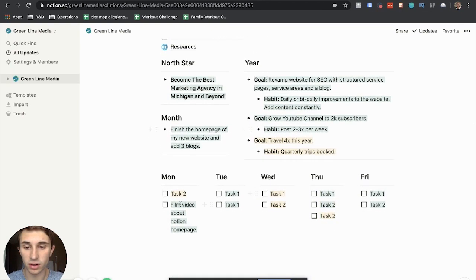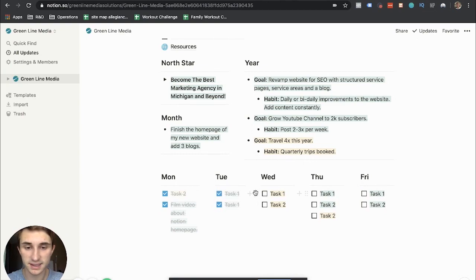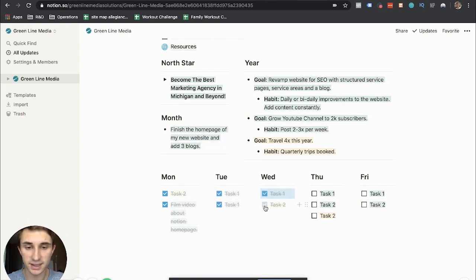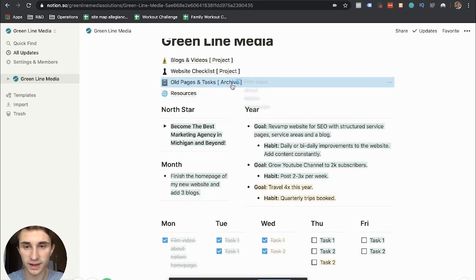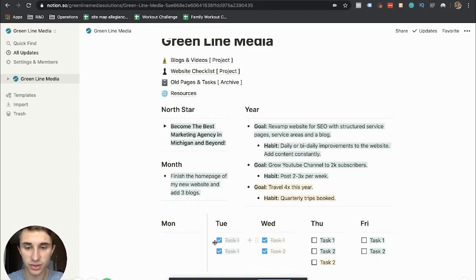And if you ever are complete with something, like let's say we complete all these tasks, they can be dragged into the archive up here. This is essentially just my glorified trash can.